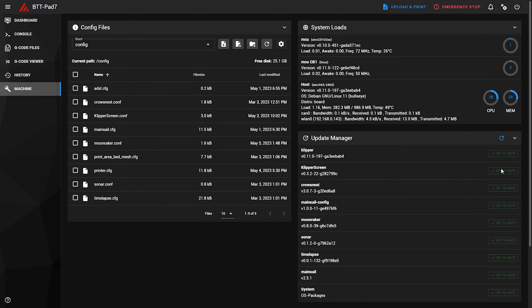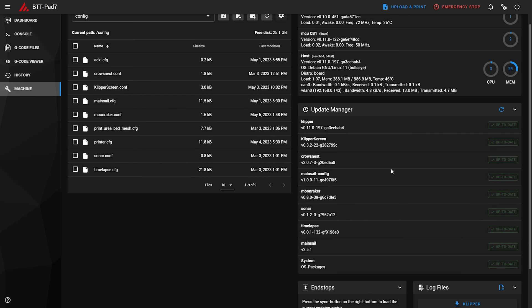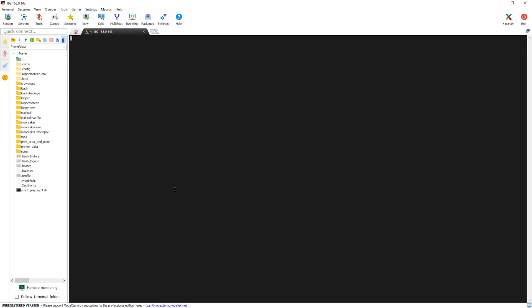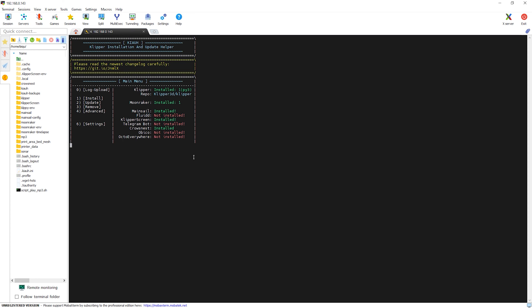Also, important thing to note is that the pad comes with only one instance of Klipper installed, meaning that out of the box you can only connect one printer. I don't think it is a wrong move as it is stock Klipper and you can reconfigure that.